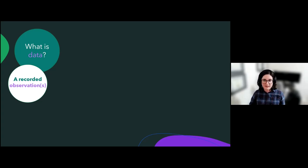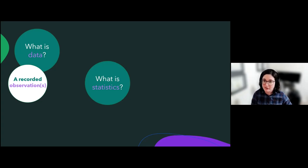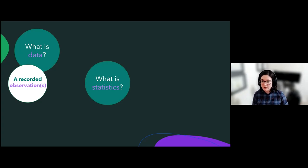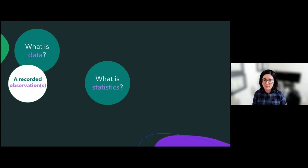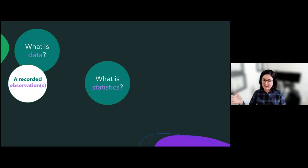Now we know what data is. Can anyone give me a guess about what statistics is, or have they heard of statistics, or examples of statistics they might have come across? Percentage — good, that's a statistic. Numerical data. Numbers that support some theory. Graphs, relationships in data. Probability. Ratios. Pattern or data. Keeping track of things. These are all really, really excellent.